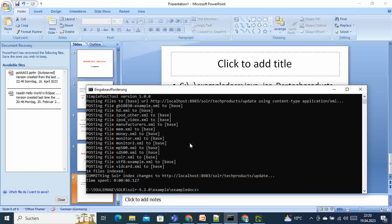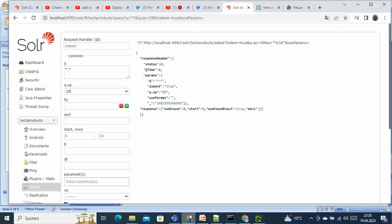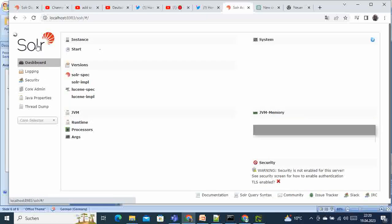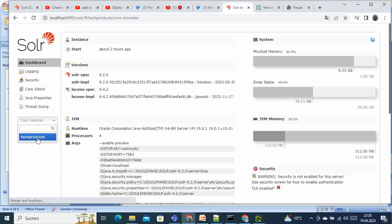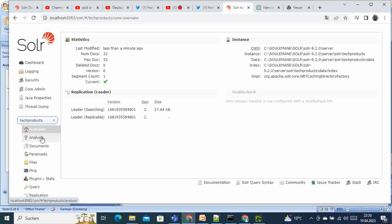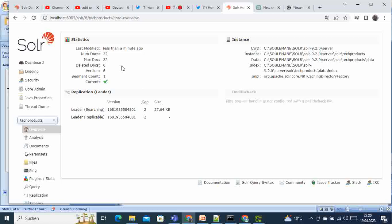So then we are almost there. The last thing to do is to go back to our portal, refresh it, select again the core, and if you come now you can see that you have 32 documents, six versions, segment count one. You have some data at least in our Solr.